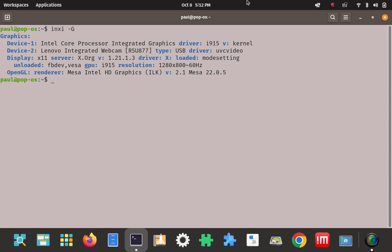That's how to enable a Wayland session on Pop OS Linux 22.04. Thank you for watching — I look forward to your comments and feedback.